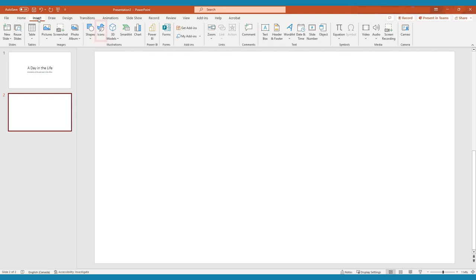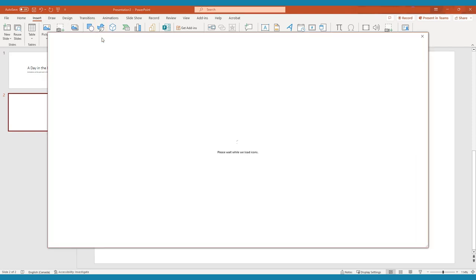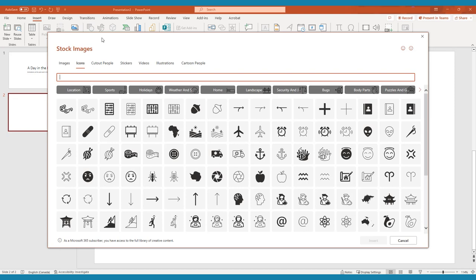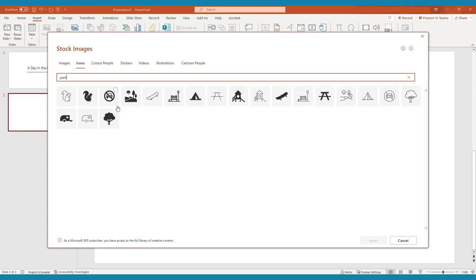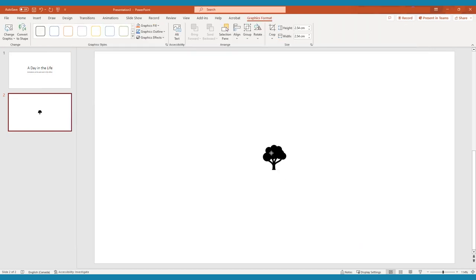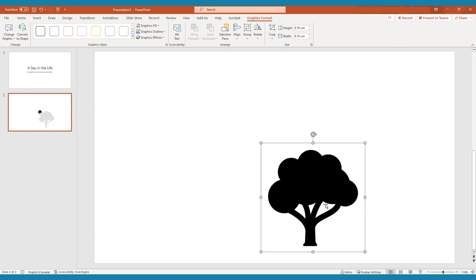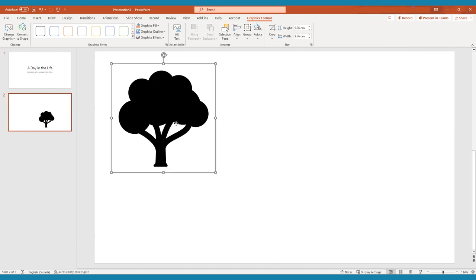From the Insert tab, tap Icons. Here you can search for and choose your desired graphic. Once you have selected your graphic, tap Insert to place it onto your slide.